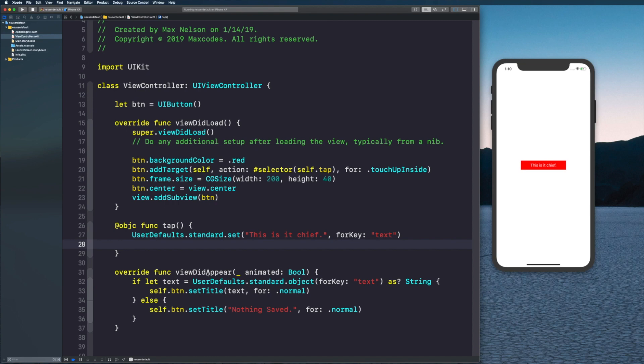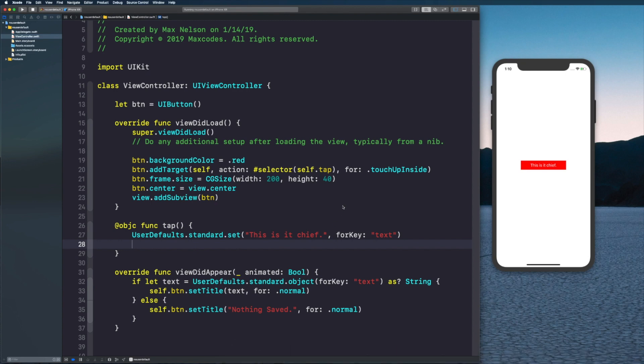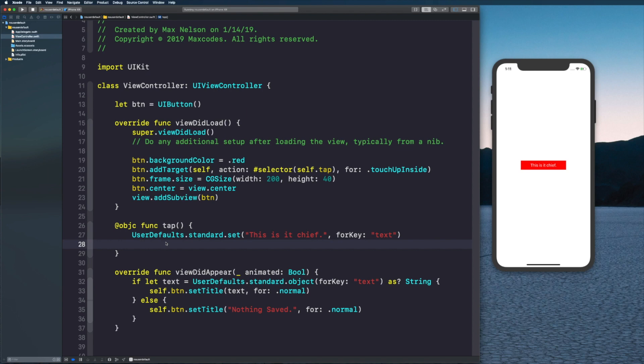If I kill the app and recompile it or just go back into it, you're going to see that it's right there. That's NSUserDefaults very basic, how to save data or a string. In the next video which is in the link in the description, I'm showing you how to do it with UIColors.